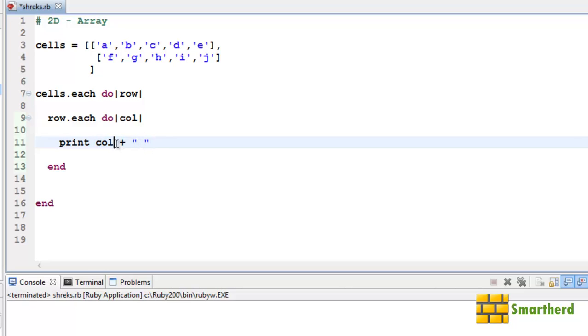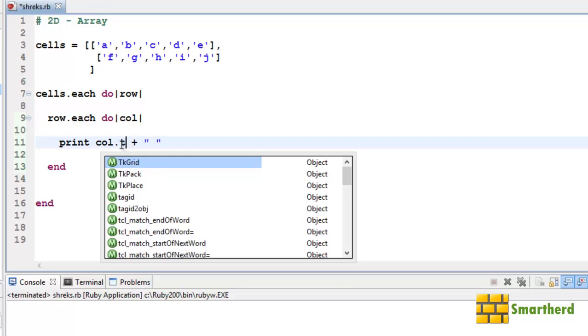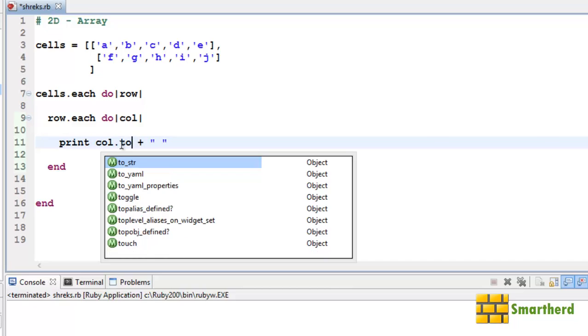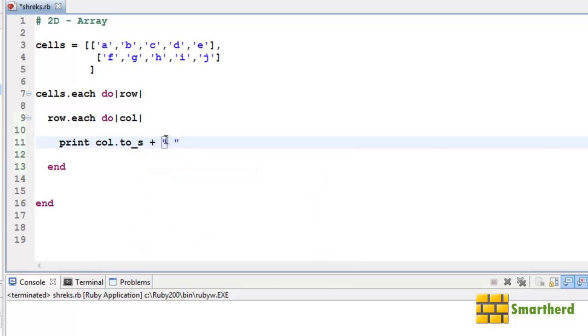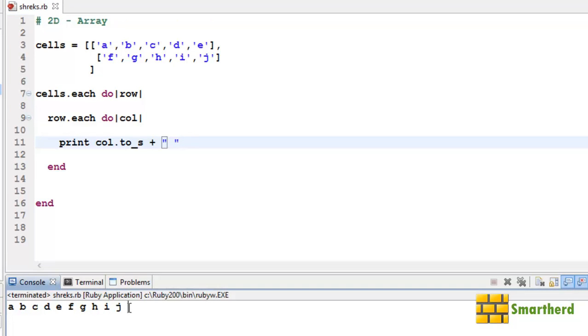to_s. Now let's save it and execute it. Yeah, here we go: A B C D E F G H I J like that. If you want to print the values row-wise, just write puts here. Now save it and execute it.